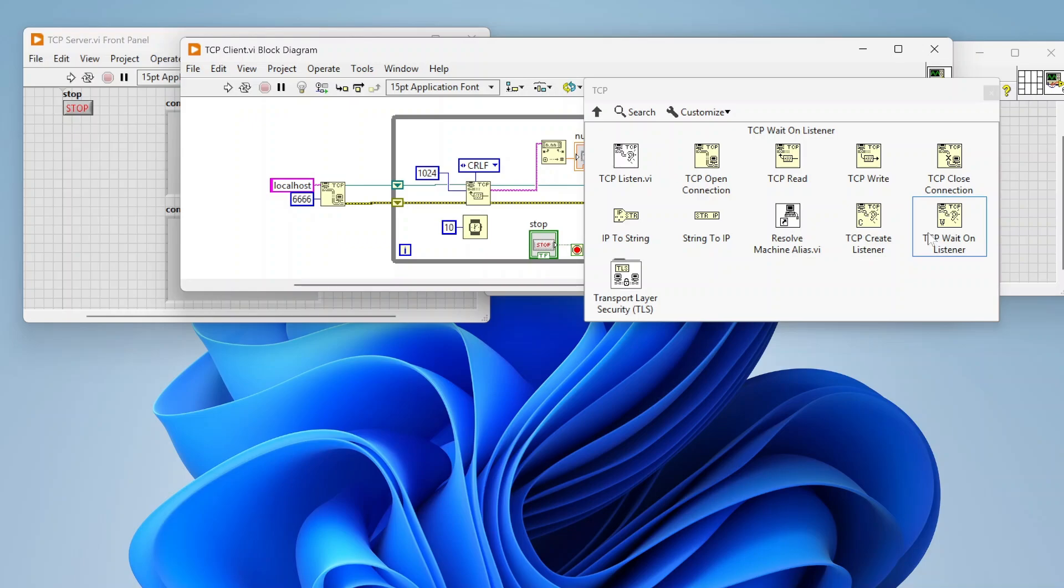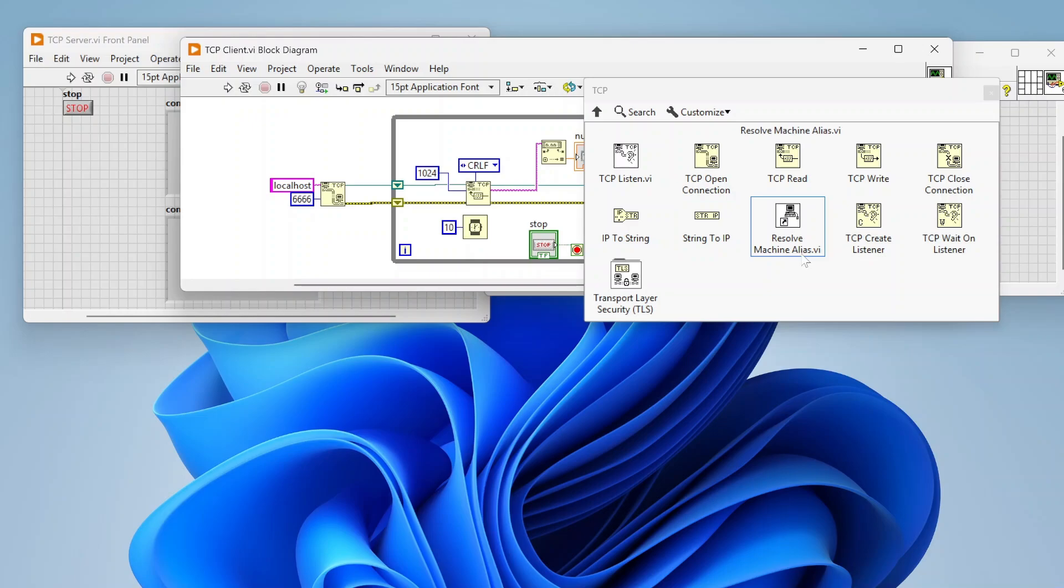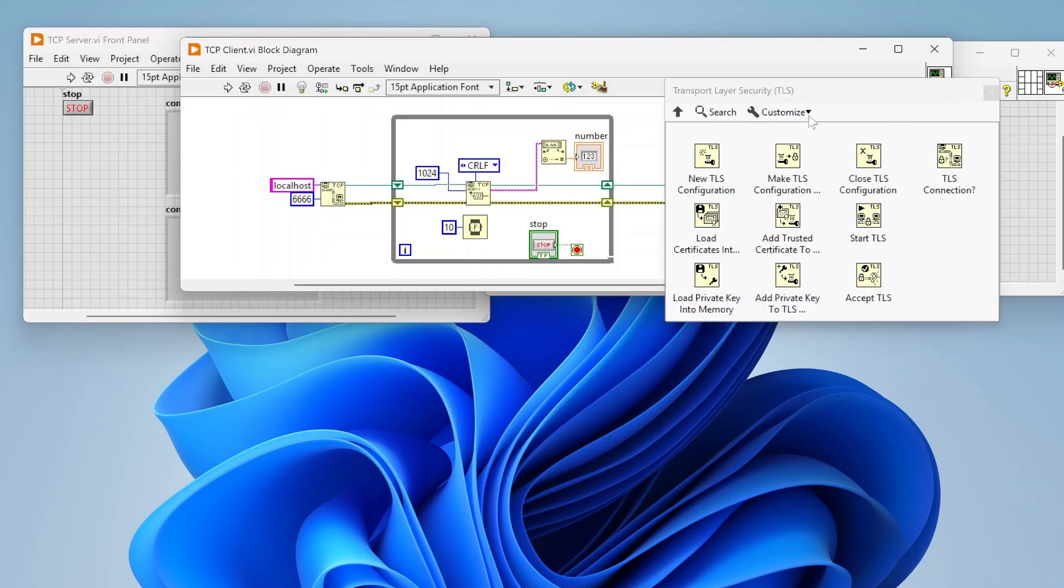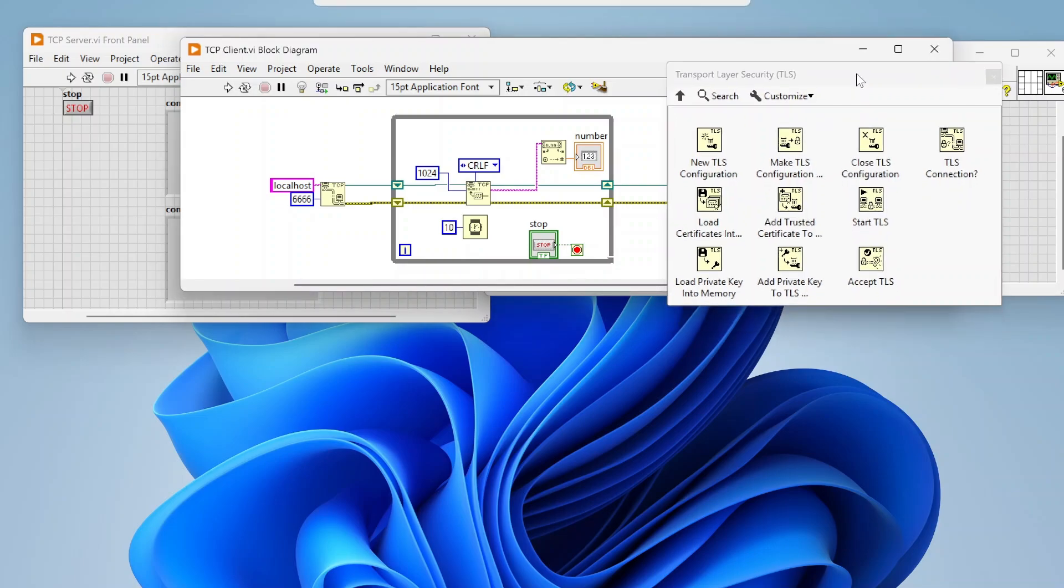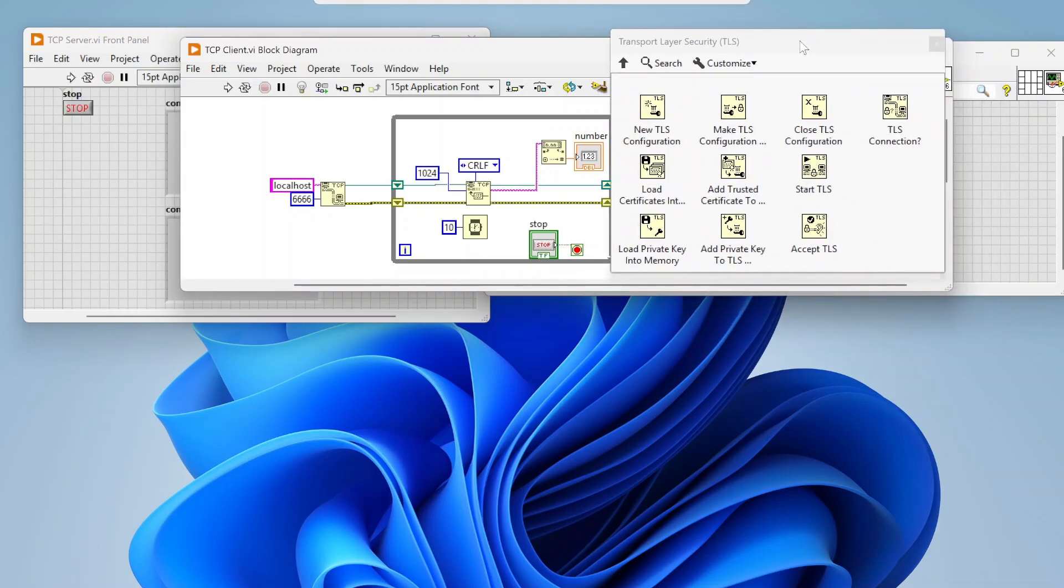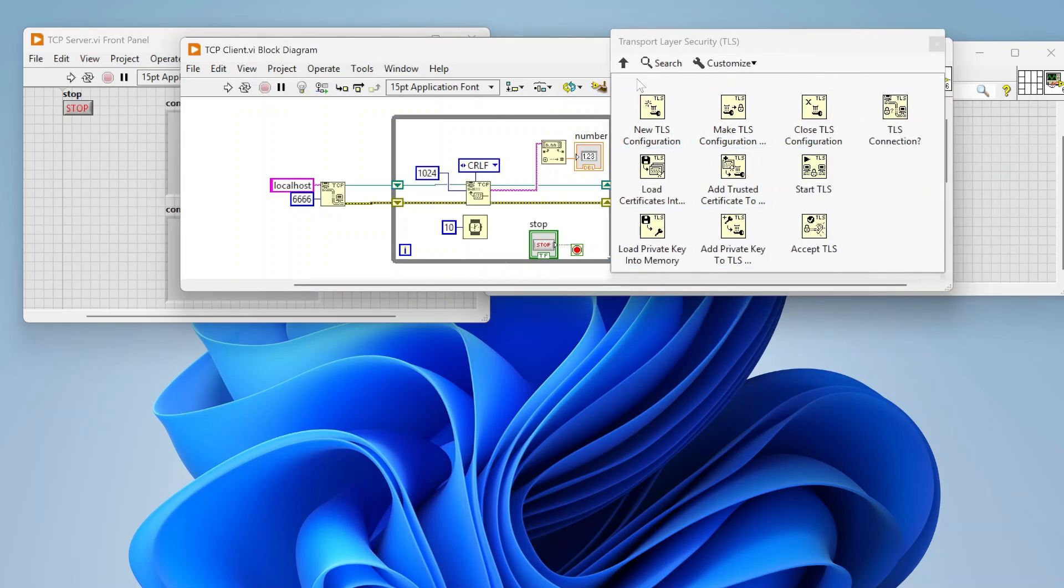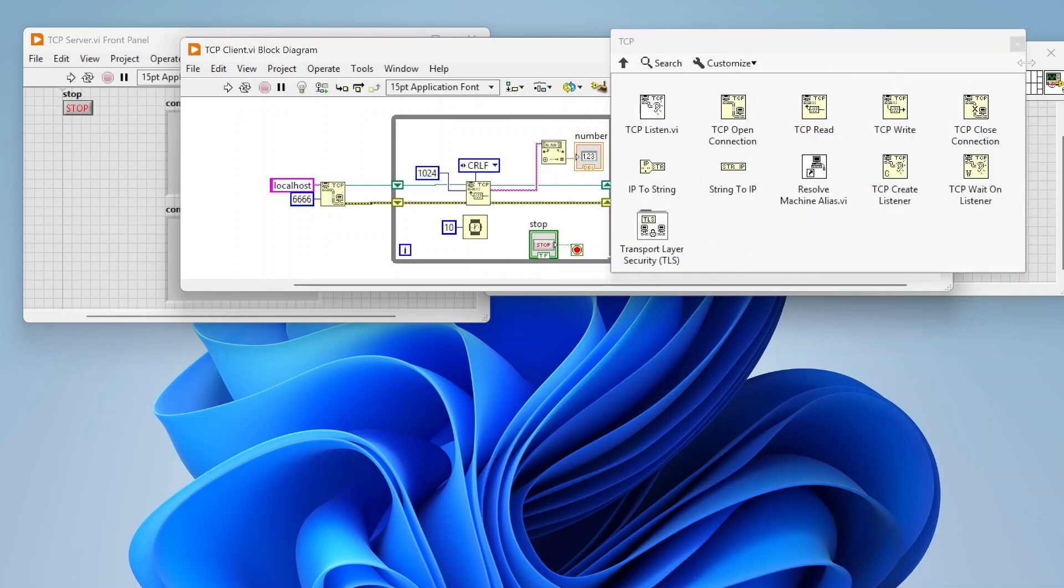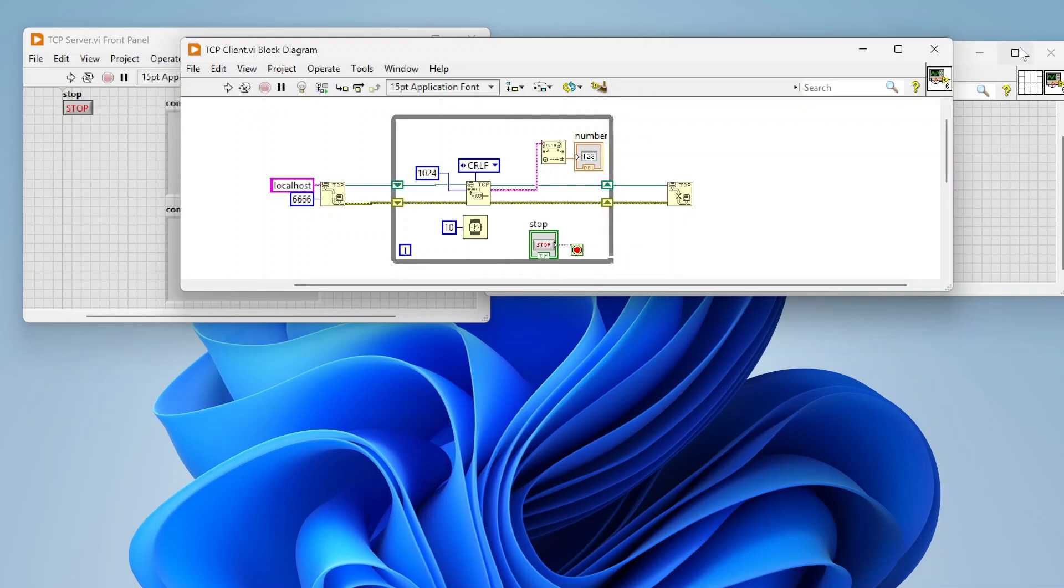And then these other three functions are kind of just some tools for working with IP addresses and whatnot, and kind of resolving aliases connecting to basically being able to get the information you need to connect to something. There are the TLS functions as well. If you have the latest versions of lab view, it's been out for a few years now. But this also allows you to incorporate encryption on top of your communications, which I will share a later video on these. But for now,